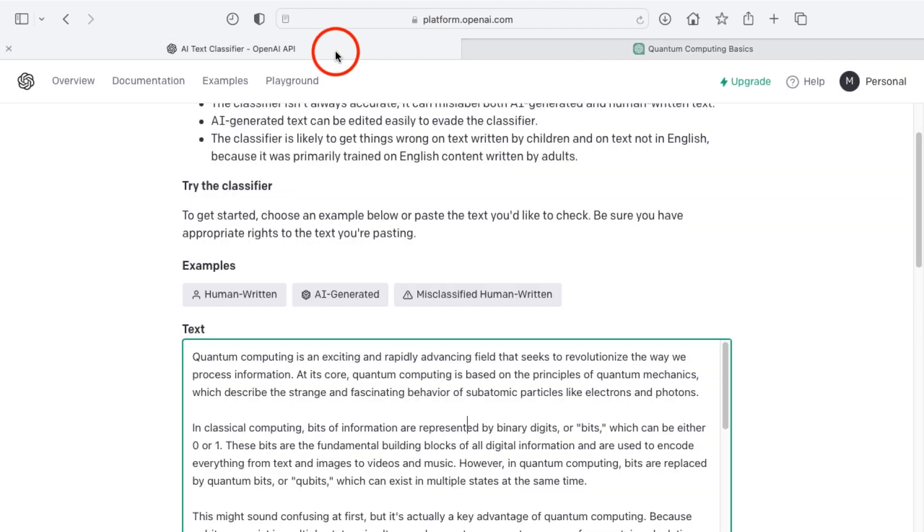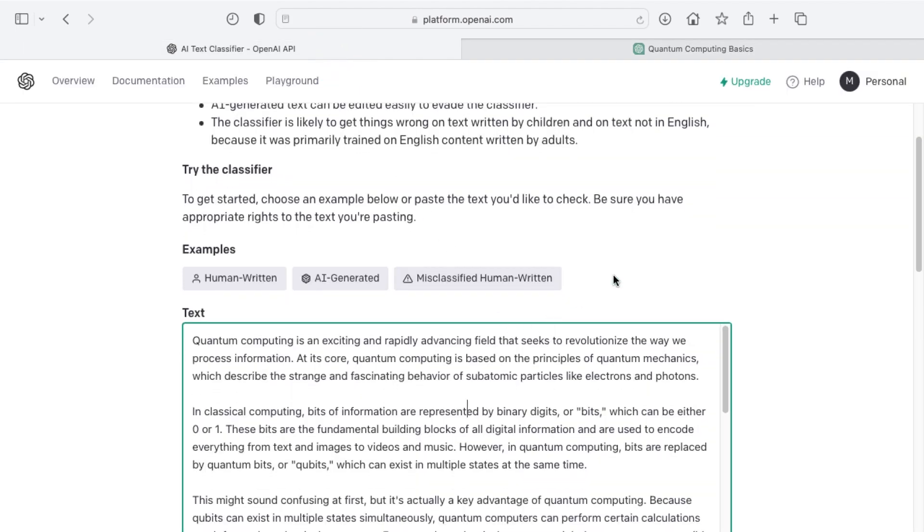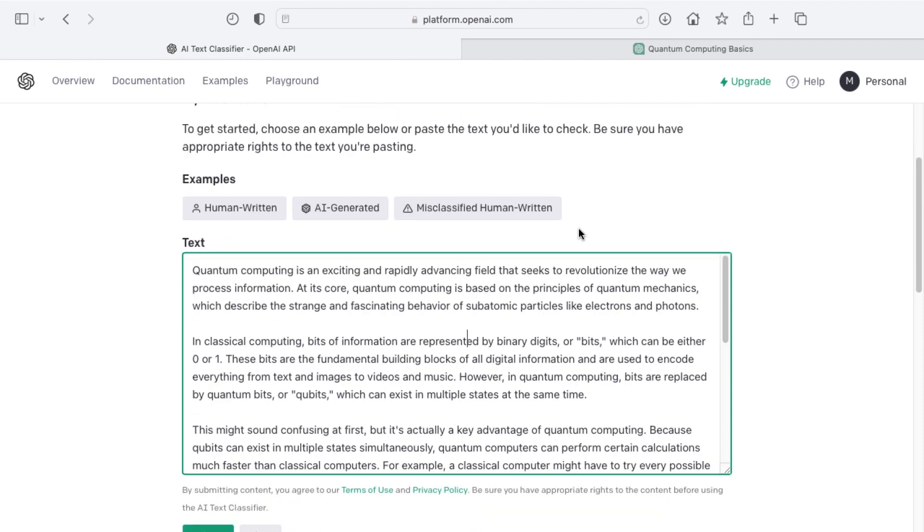So keep in mind the desire for being able to determine any block of text, a thousand characters or more, if it's potentially human written or AI generated or somewhere in between.